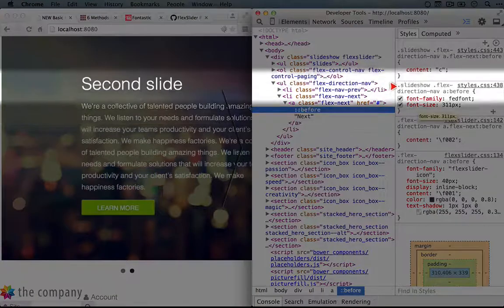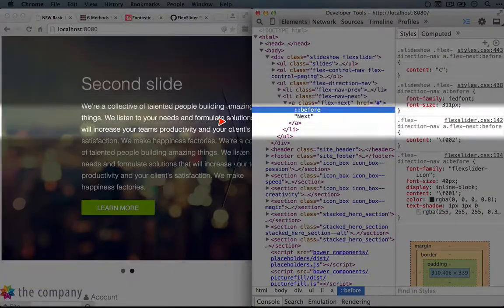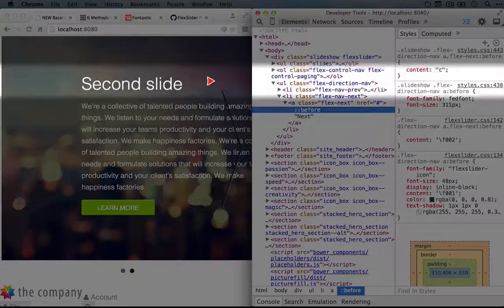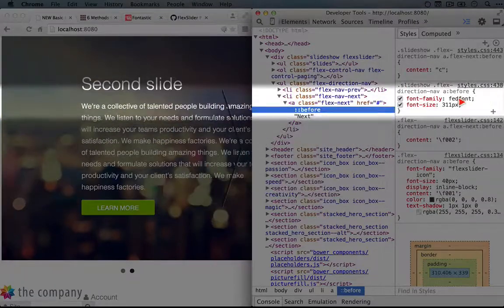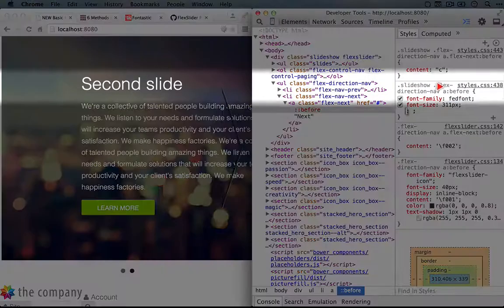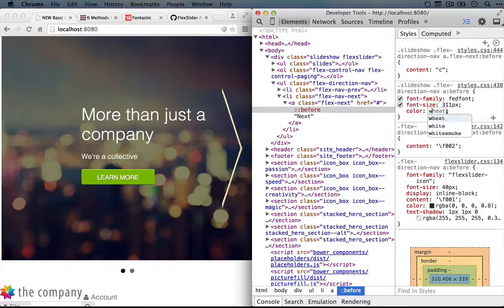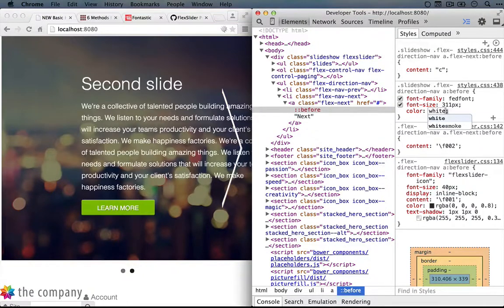And so we're applying this to all of the different A tags - that is the previous button and the next button. So we'll add the style to this A before here. We'll do color white. Okay, and that actually looks pretty good.